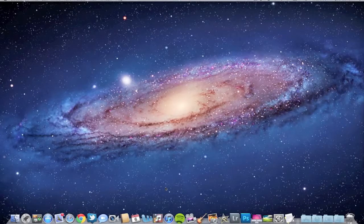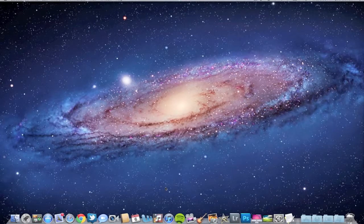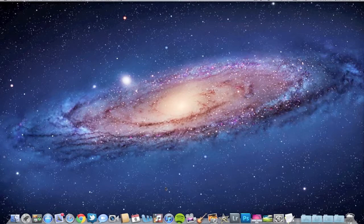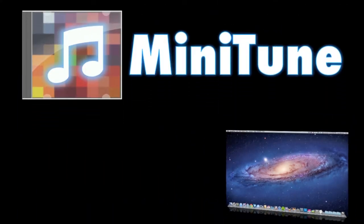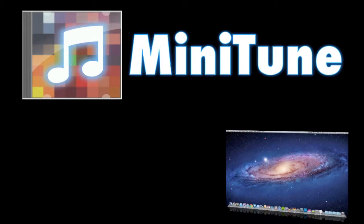What's going on guys, JB Tech here back with another video. Today I'm going to be doing a review of an app called Minitune. What Minitune does is basically give you the ability to display your album artwork from whatever song you're playing on iTunes or Spotify on your desktop. Let's get started with this review.